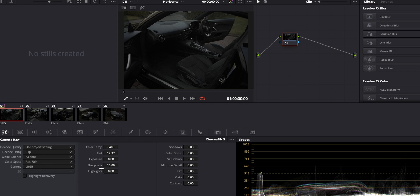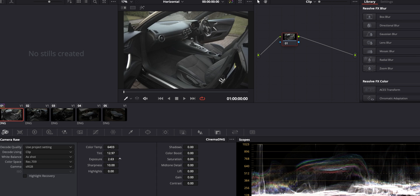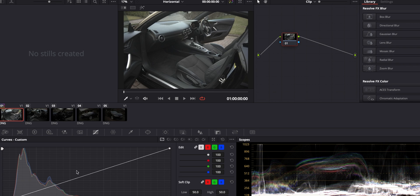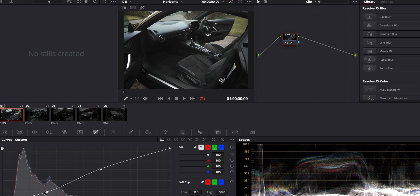Go to Camera Raw, select Clip, and you get all the raw features — just like with the Nikon raw files from my previous video. You can see the image is quite underexposed; you can just crank the exposure up and fix it. Then you color grade it however you want using all the great tools DaVinci offers.